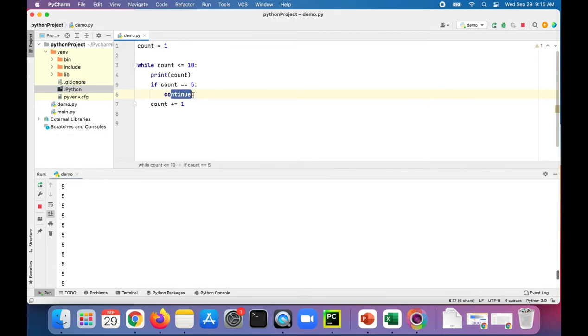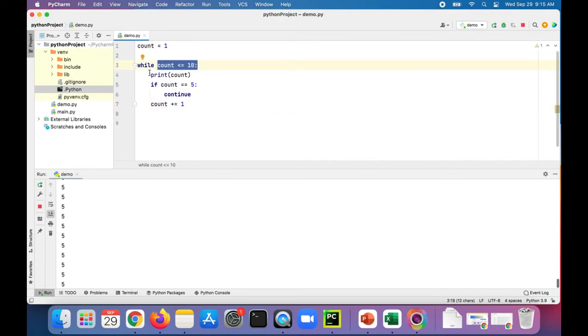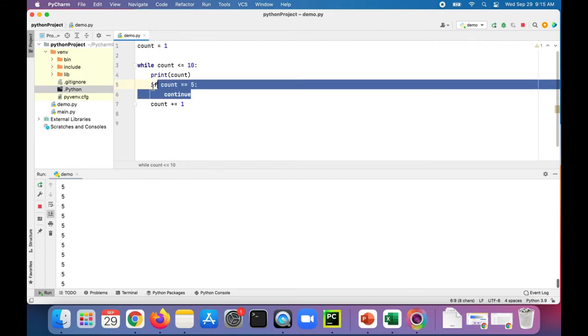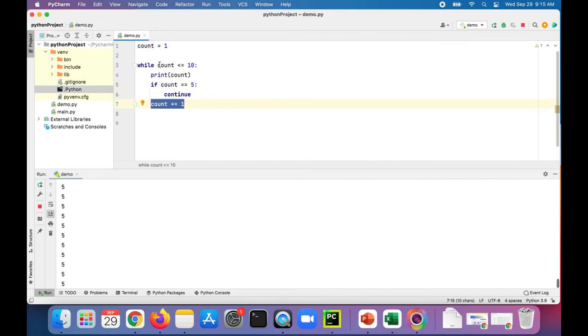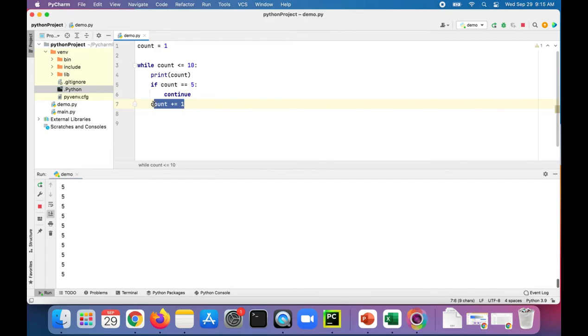What's happening is that once it's equal to five, it does continue so it never increments five. Then it comes back up here and checks if five is less than or equal to ten, prints five out, and then it's still five so it continues here. Five is always going to be less than or equal to ten, but five is never going to get incremented to six because of this continue right here.